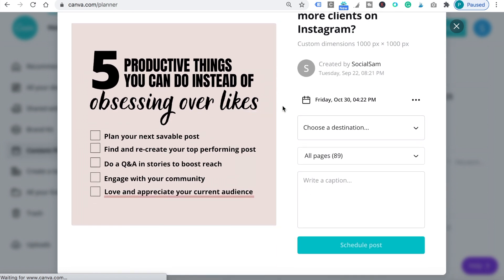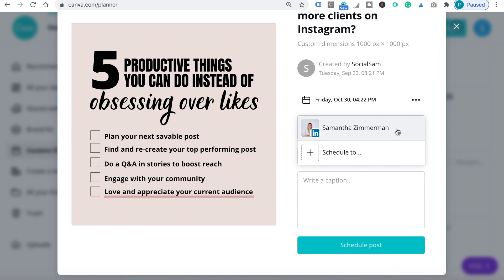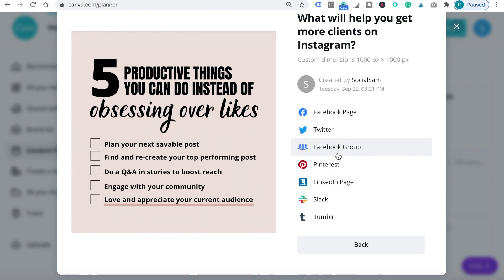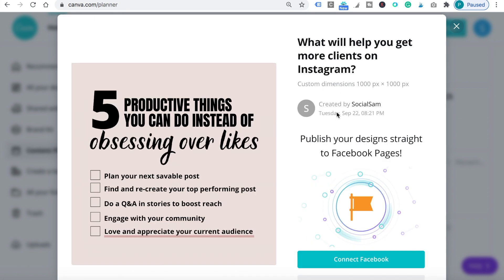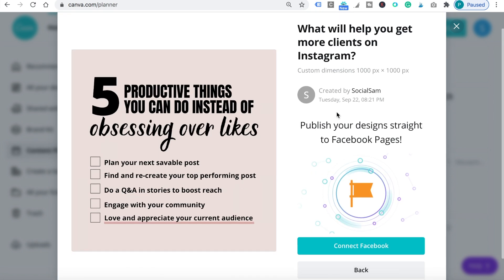All right, so when you choose one, you'll be able to add a caption and schedule the post. Right now, it will give you the option to schedule post to Facebook page, Twitter, Facebook group, Pinterest, LinkedIn page or profile, Slack and Tumblr.